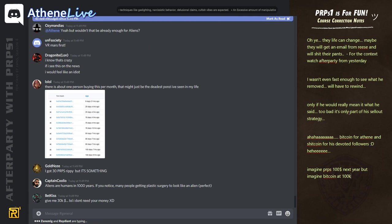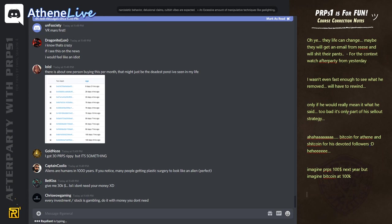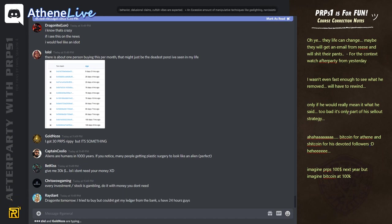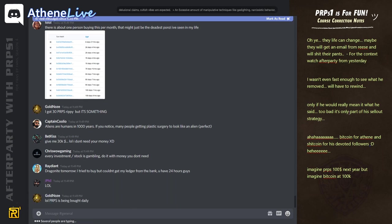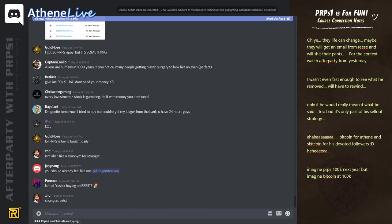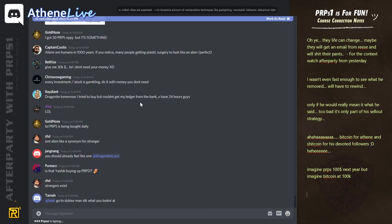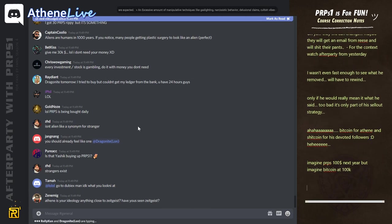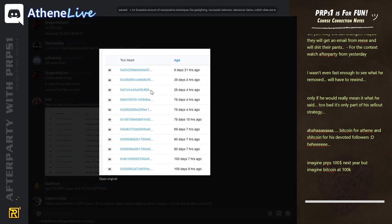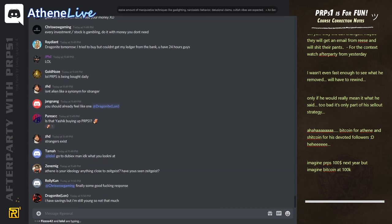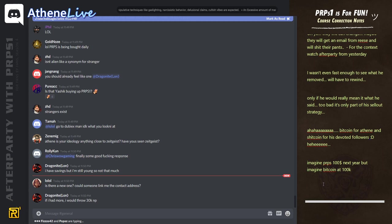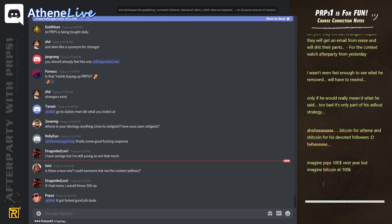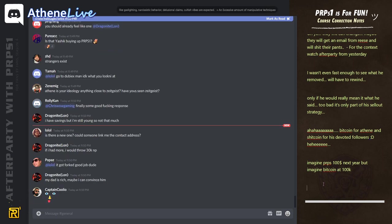There is about one person buying this per month that might just be the deadest Ponzi I've ever seen in my life. What is this? Yeah. Oh, he's looking at purpose one, I guess. It is your ideology. Anything close to zeitgeist? Have you seen zeitgeist? No, man, it's not close to that at all. This is actually realistic. I don't just go happy flappy. Is there a new one? Could someone link me the contract address? Can someone link the purpose contract address? Can someone do that? Purpose.io. Yeah.